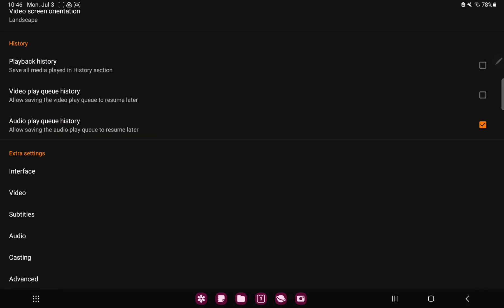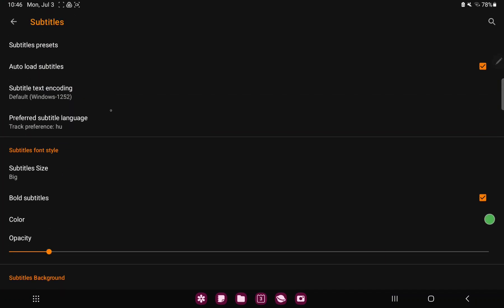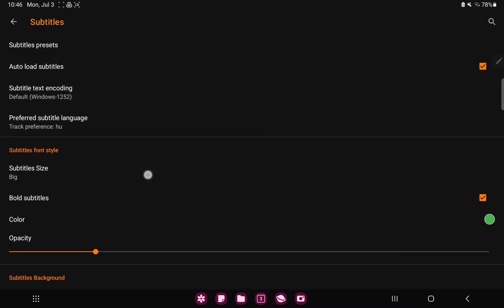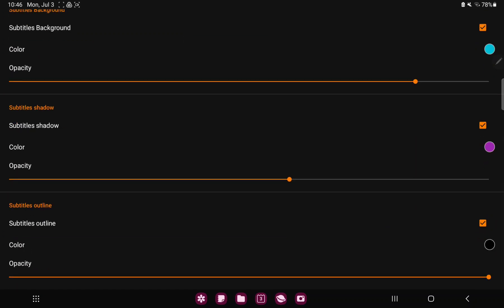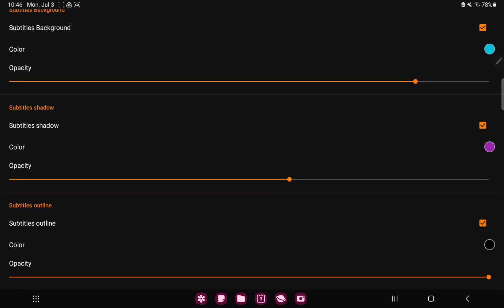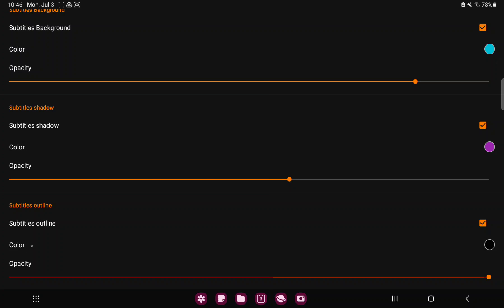Scroll down and in the extra settings section you can find the subtitles option. Go to the subtitles outline section and if this function is enabled you can find the second option,